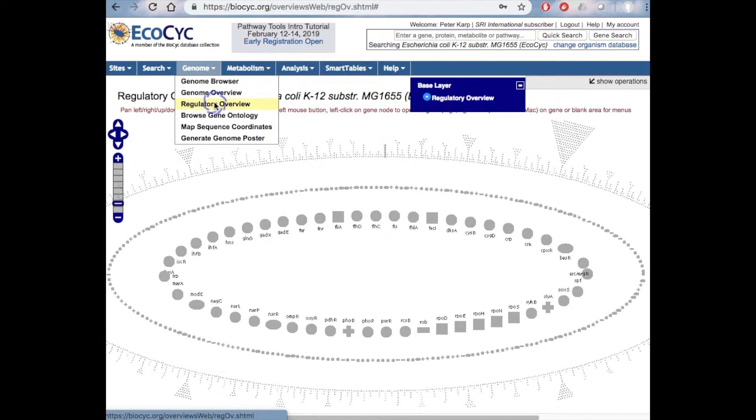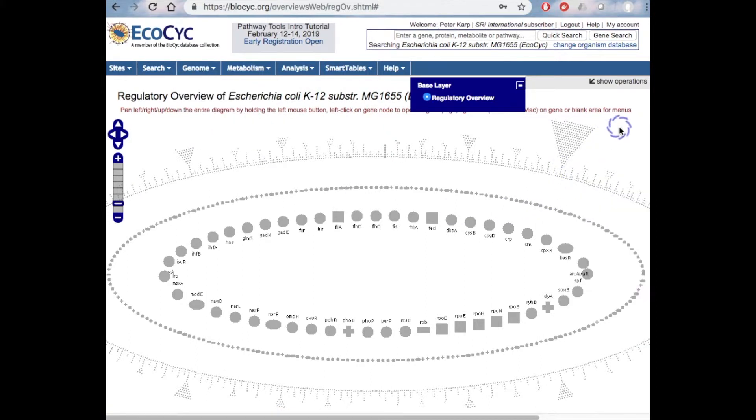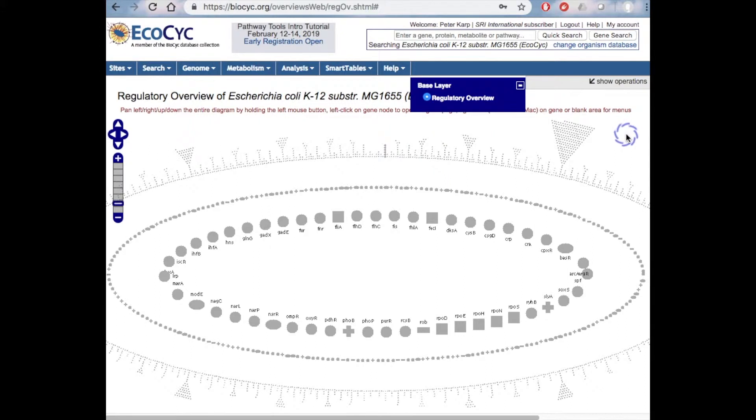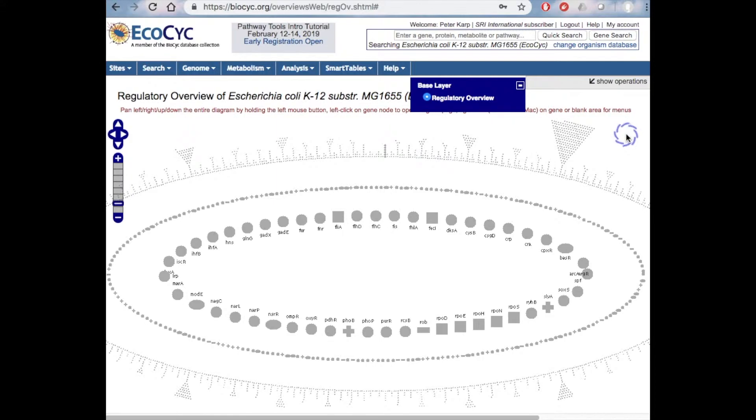The third diagram, called the Regulatory Overview, is also accessible from the Genome menu. It captures the full regulatory network of an organism, and is only available for those BioCyc databases with substantial regulatory networks defined. Note that both the Cellular Overview and the Genome Overview can be printed out in poster format, both from the BioCyc website and from Pathway Tools.